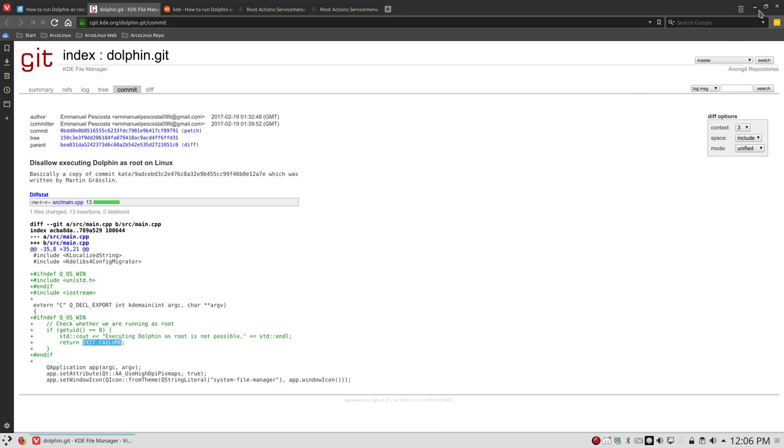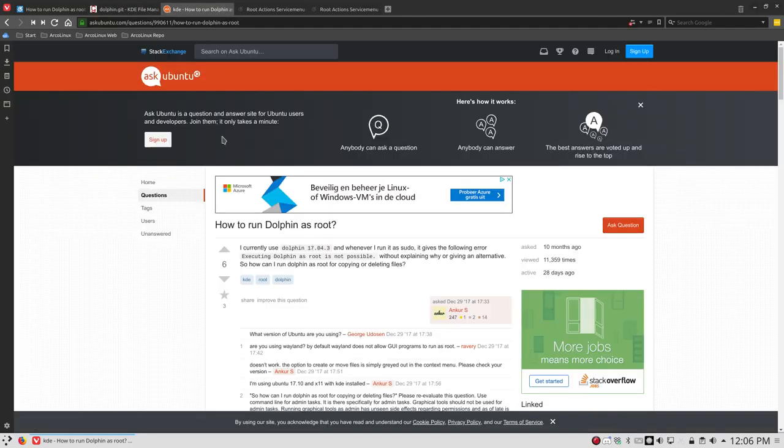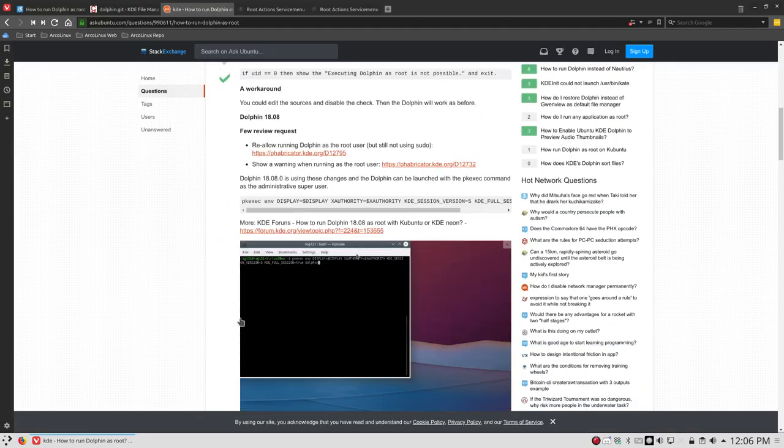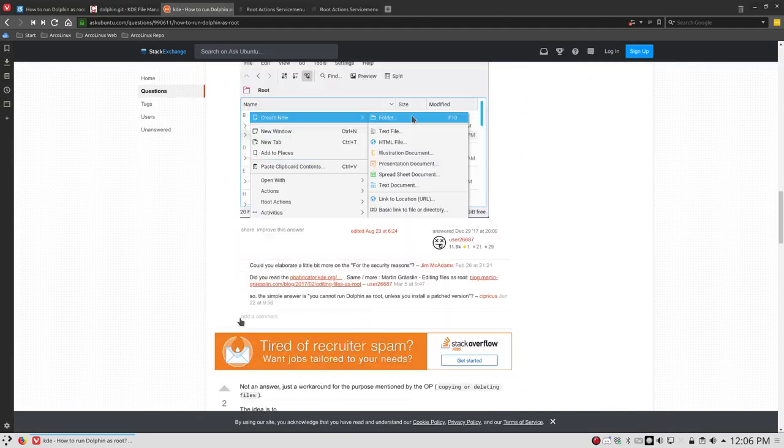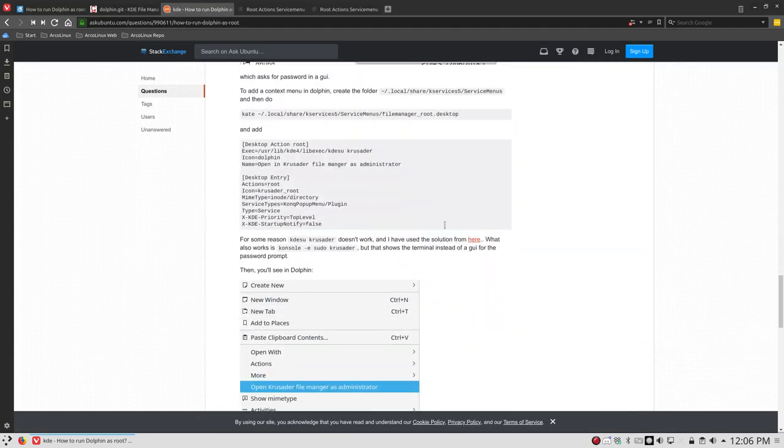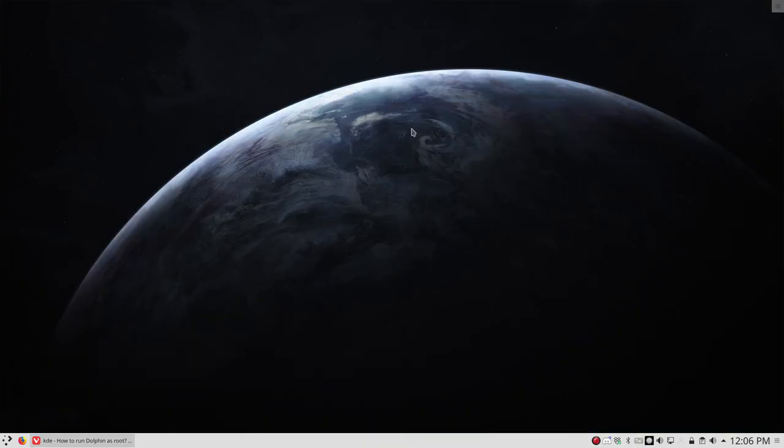So how do we bypass this thing? Lots of things you can look up on the internet, lots of people asking why.